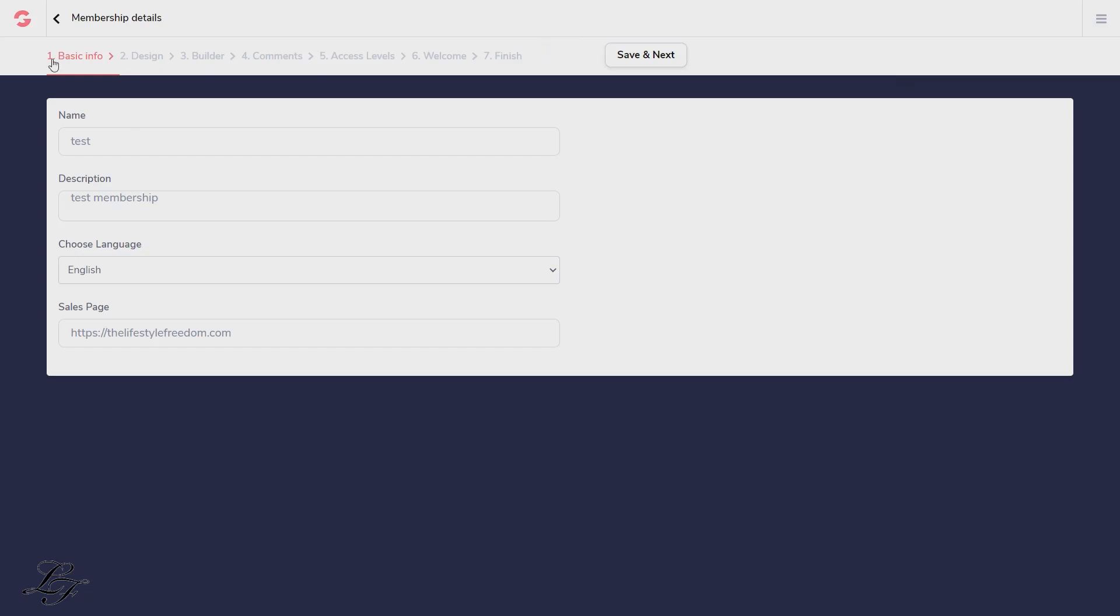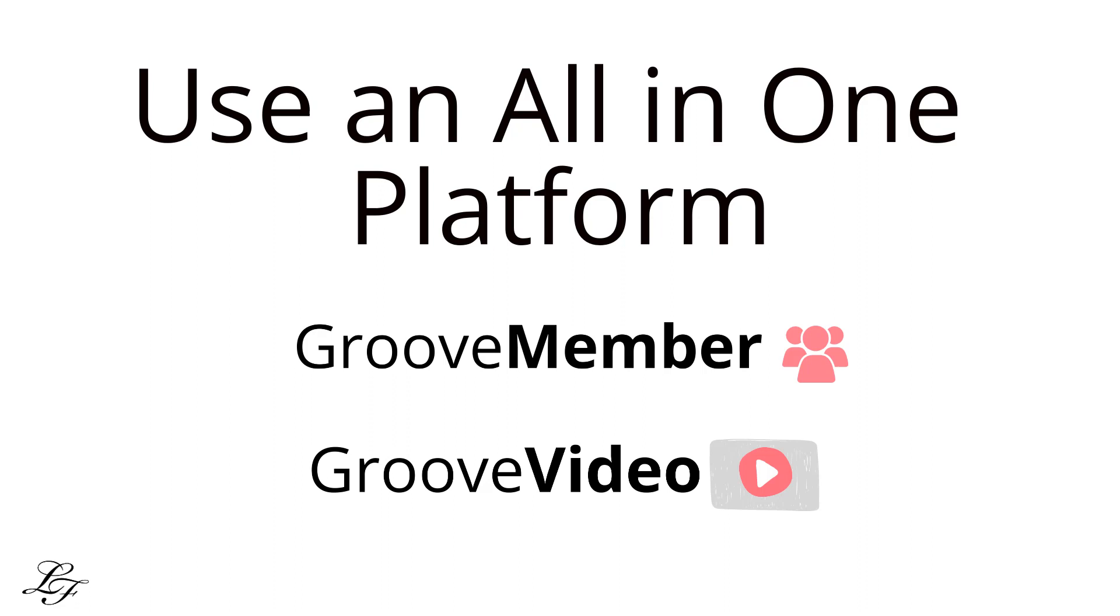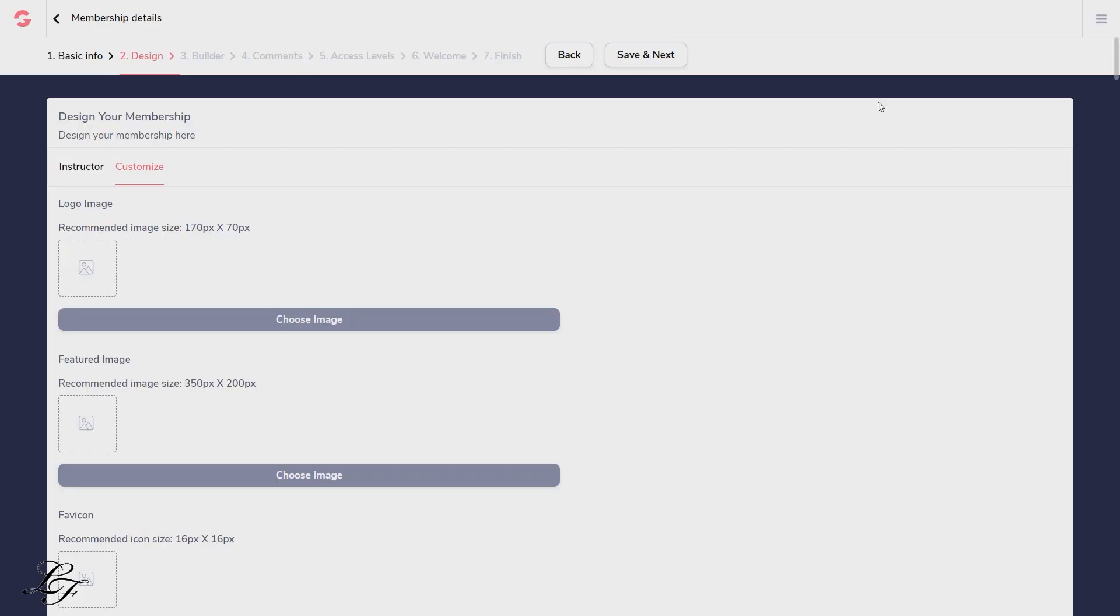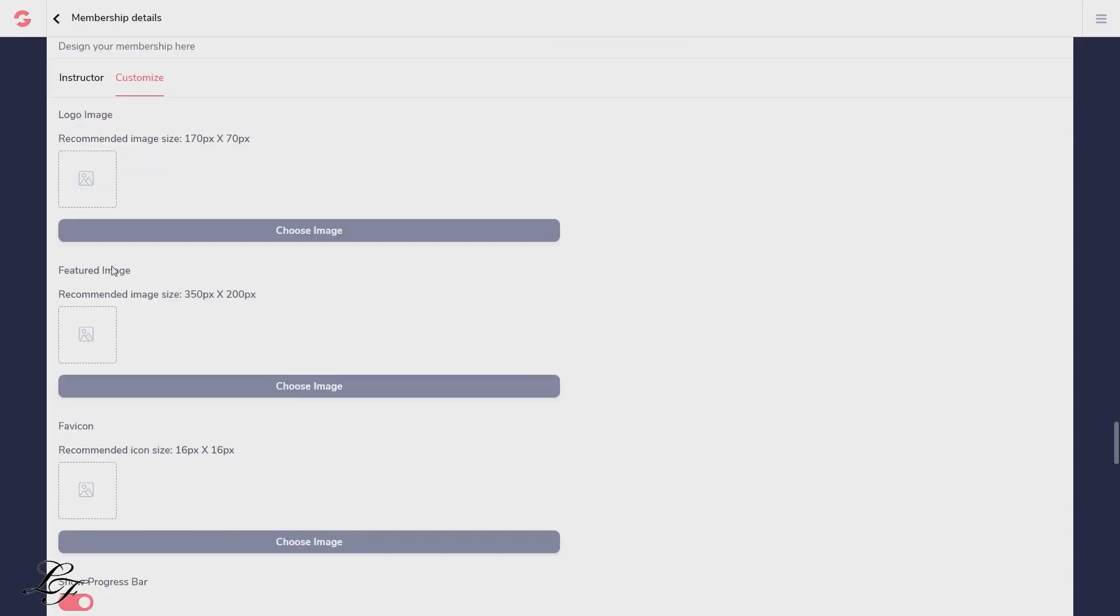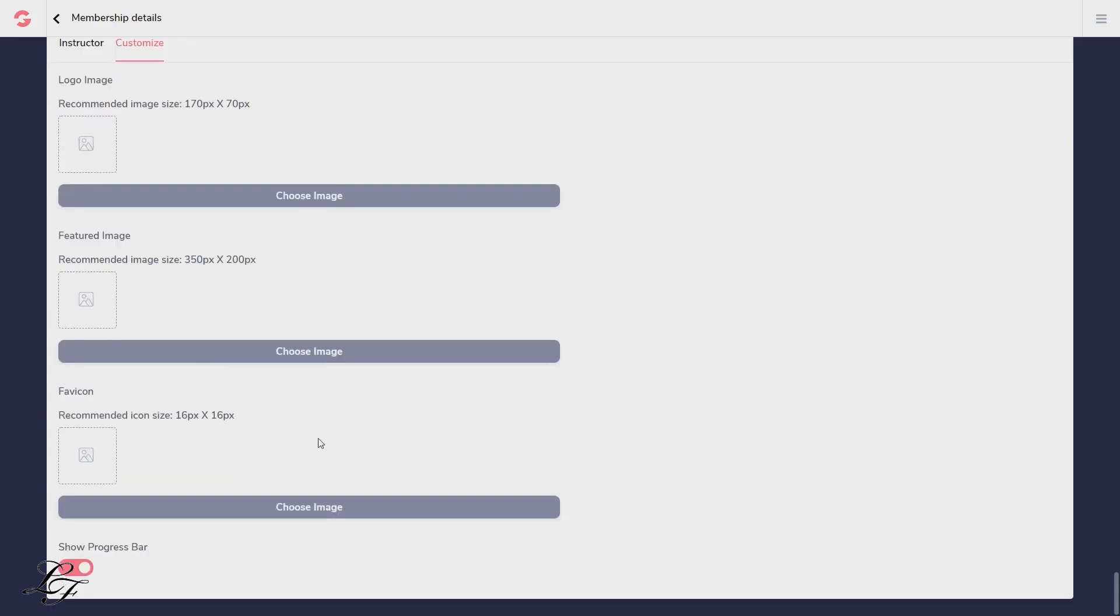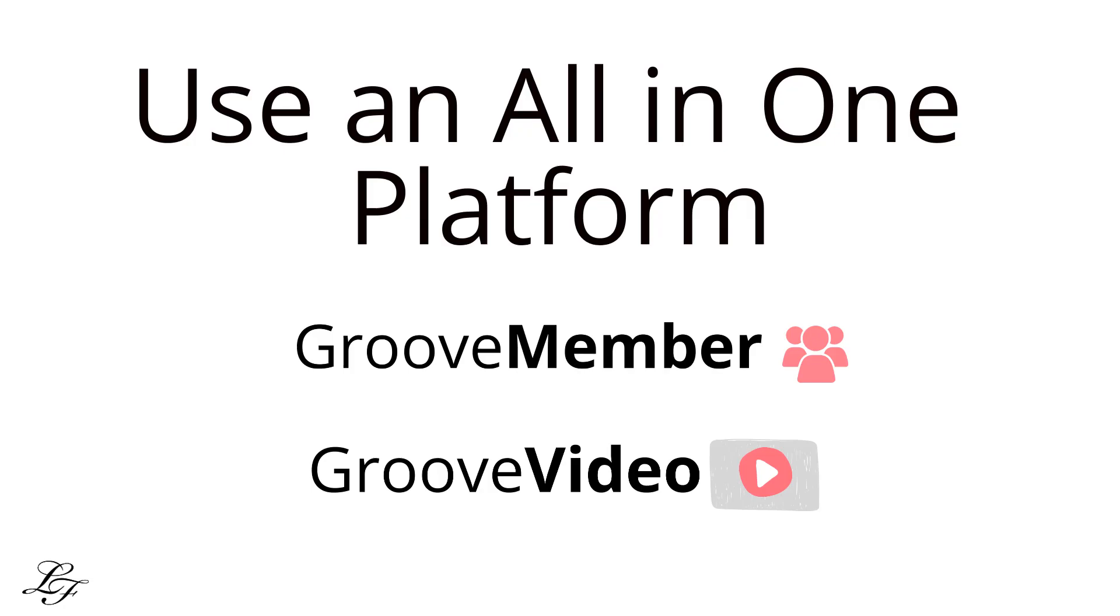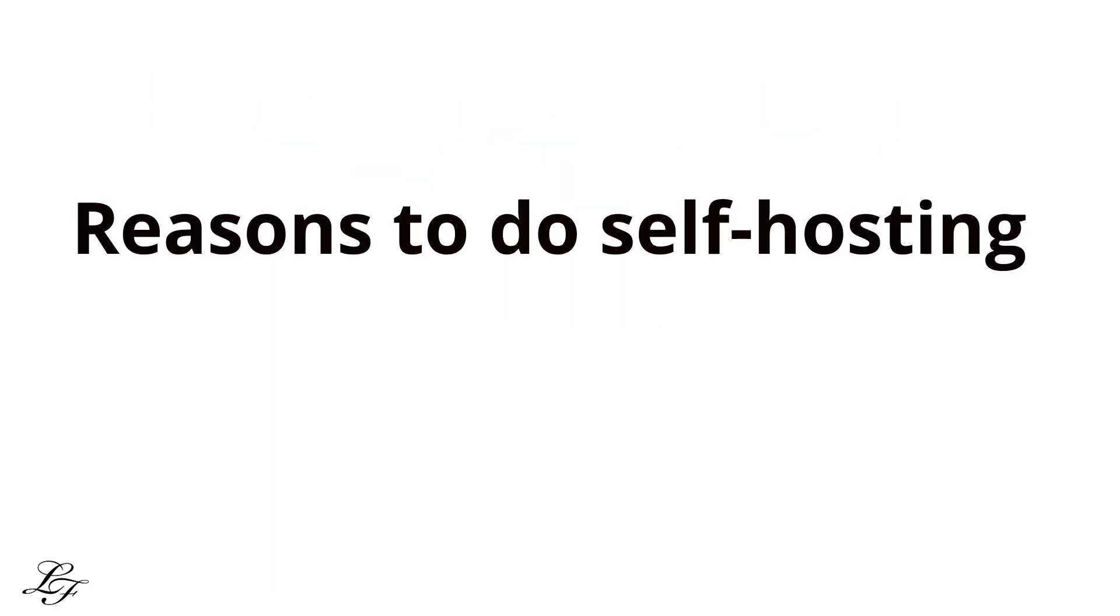Membership Setup Wizard. To make it easy to get started, there's a setup wizard that walks you through the processes of building a membership site when you establish a new one. Logo and featured image. Upload your logo. Upload your course featured image. Now that you've seen some of the powerful features of Groove Member. Next, let's look into what are the reasons to do self-hosting.